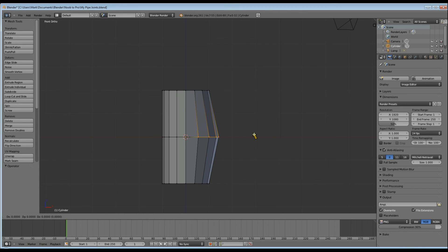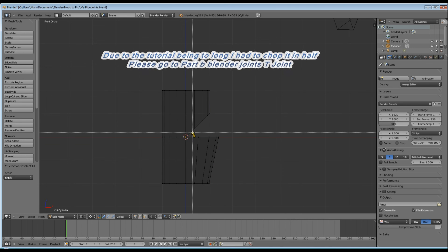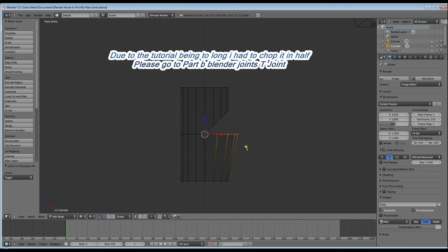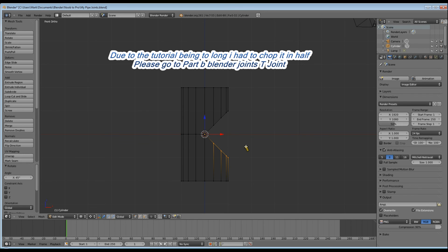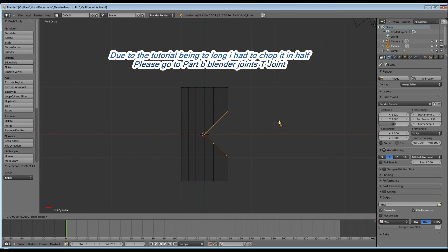Now we've got the top vertices selected. Do R for rotate, then minus 45. Next, select the seven vertices on the bottom and do R for rotate 45. Then select all 16 vertices and extrude them along the X axis by 3 — so it's E, X, 3.